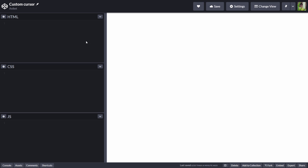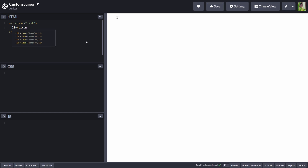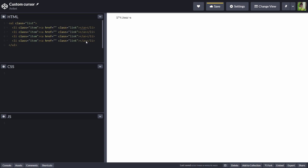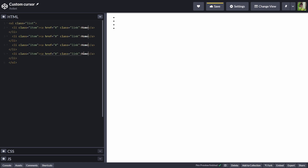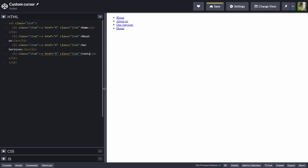Let's start the video by creating a UL with a class of 'list'. Inside this list, I'll have four list items with a class of 'item'. And now inside every item, I'll add an anchor tag with a class of 'link'. Now in every href I'll write hashtag, and give: Home, About Us, Our Services, and Contact Us.